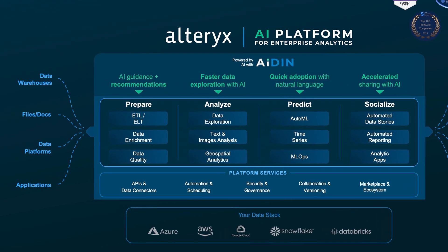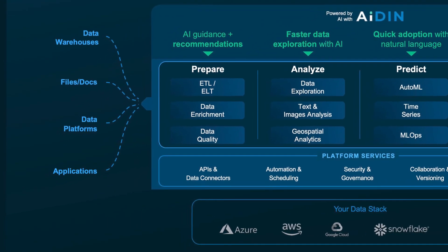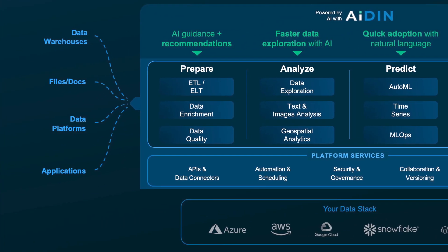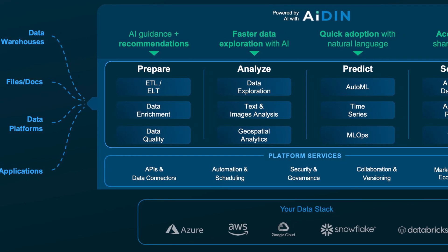But what if you could automate your entire data journey from gathering information to generating insights all within one platform?